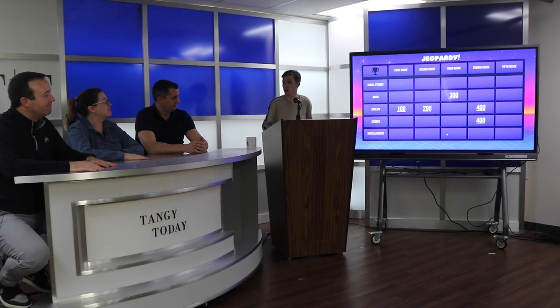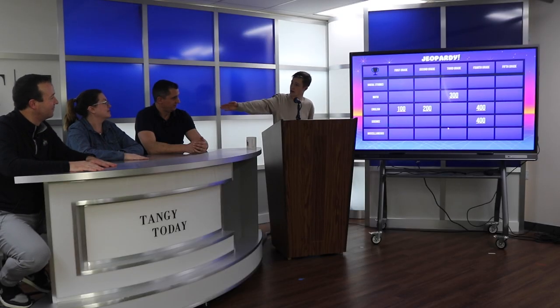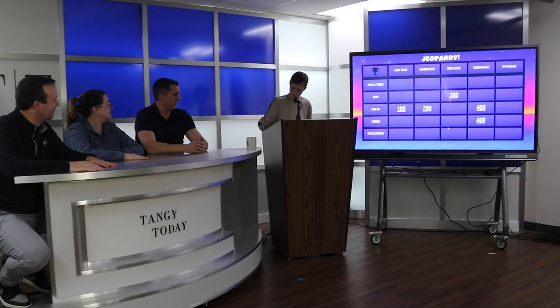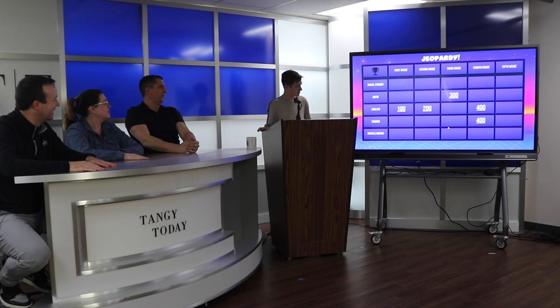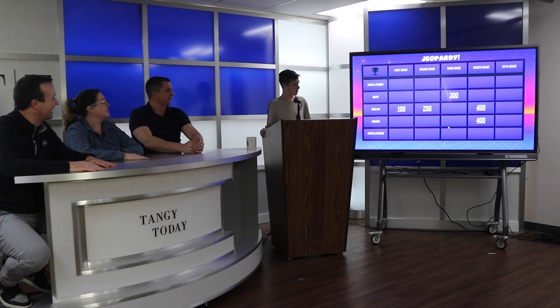We only have a few on the board. Let's go back to you — math 300.